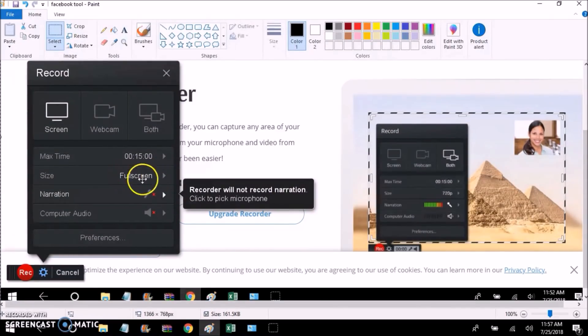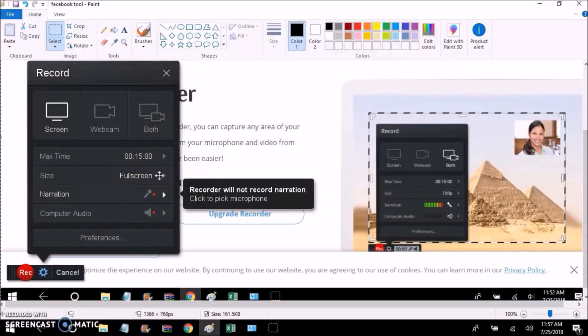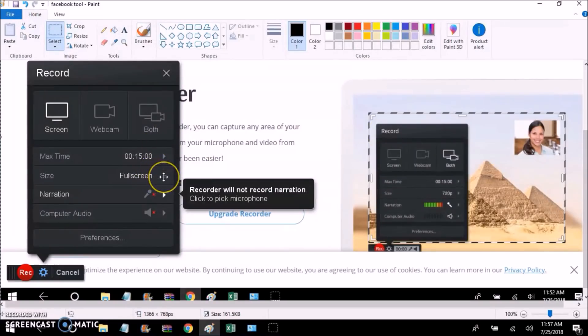If you were to click on this, this is just a picture, but if you were to click on this, you would be able to change how much of the screen you want to record. So if you want to record just a little bit, then you wouldn't select full screen. You would select a different option.